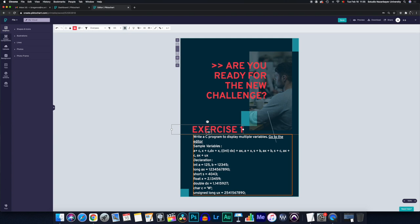You have created an assessment brief or an exercise sheet without too much trouble. And you can implement this in your Moodle page.